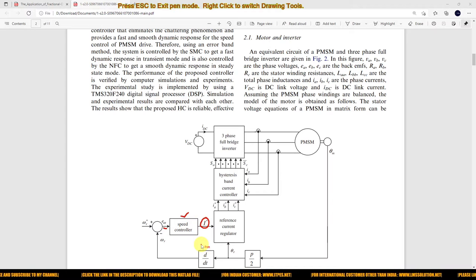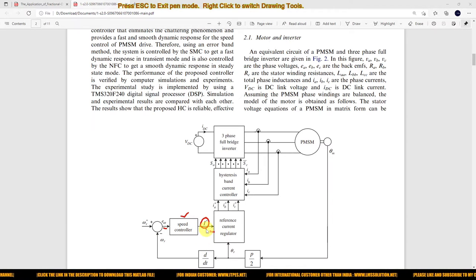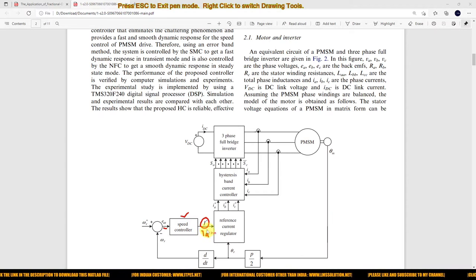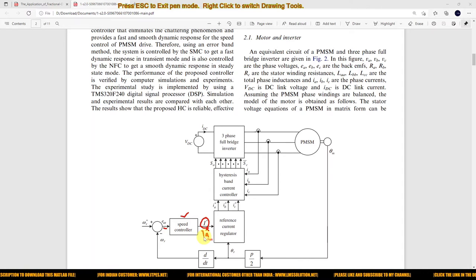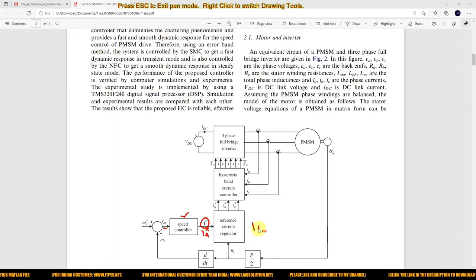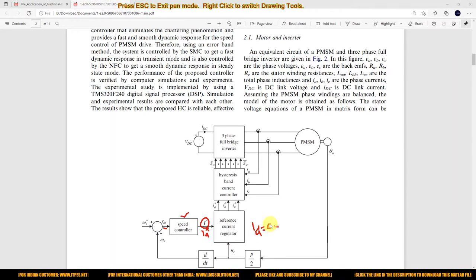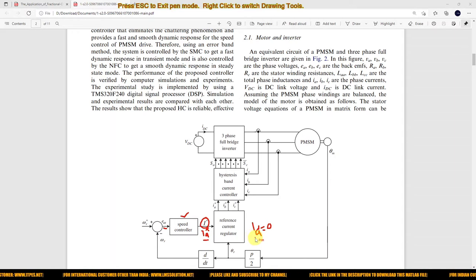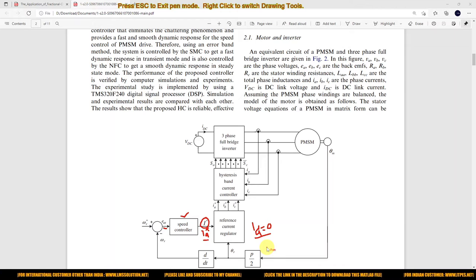So that PI controller will generate the reference current. In field oriented control, this current is known as IQ — that is the Q-axis current. And ID will be equal to zero in this case in field oriented control.